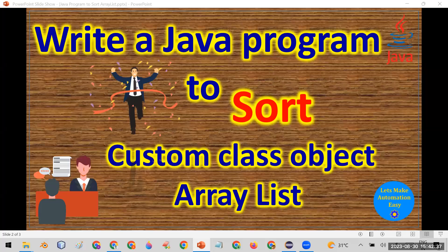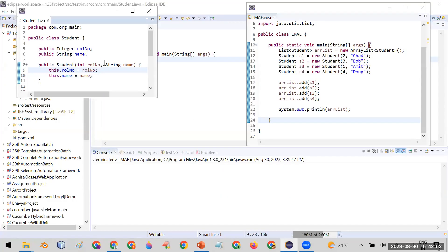Welcome all. Today in this session I'm going to tell you how you can write a Java program to sort a custom class object ArrayList. A custom class object means a class which is not built into Java — it is created by you. For this purpose, you can see that I have a class in my program.